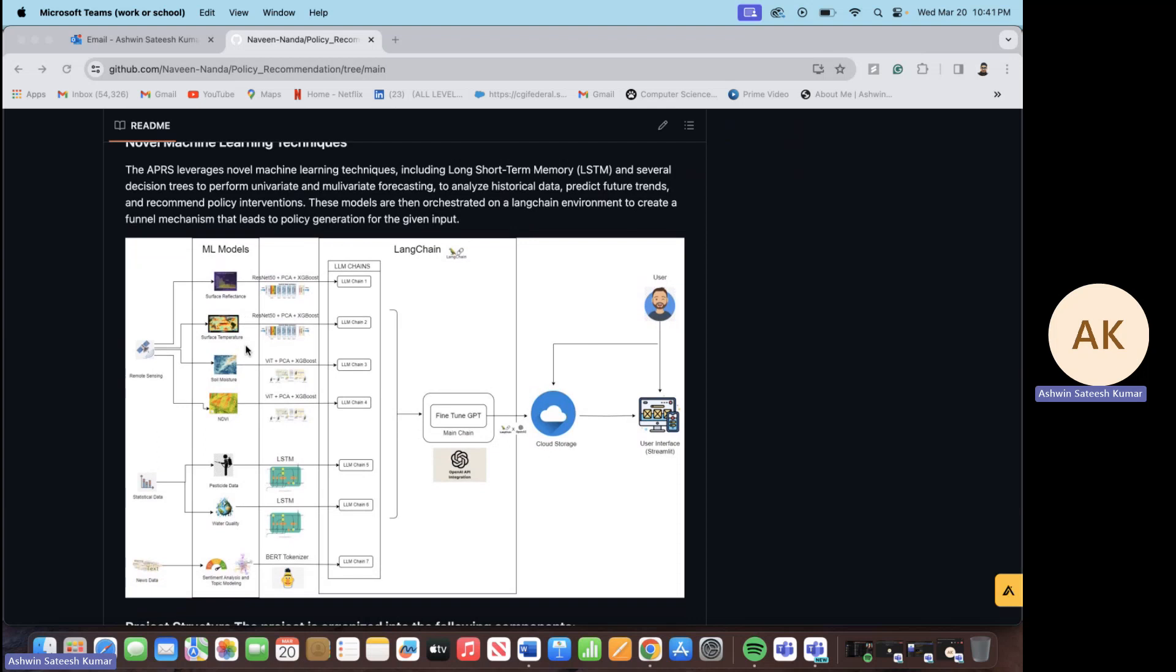At the first stage we have developed seven surrogate models and the goal of these seven surrogate models is to predict yield taking these seven dependencies into consideration. Starting with the first surrogate models, we have used the hyperspectral data of surface reflectance to predict the yield. Similarly, we have used surface temperature in order to predict the yield and this goes on for all the six surrogate models. In the case of the news data it's just the sentiment analysis using the BERT tokenizer. For the first couple of surrogate models that is for surface reflectance and surface temperature, we have extracted the features from ResNet and reduced the dimension using PCA and using XGBoost we are able to predict the yield values for a particular state or a particular county.